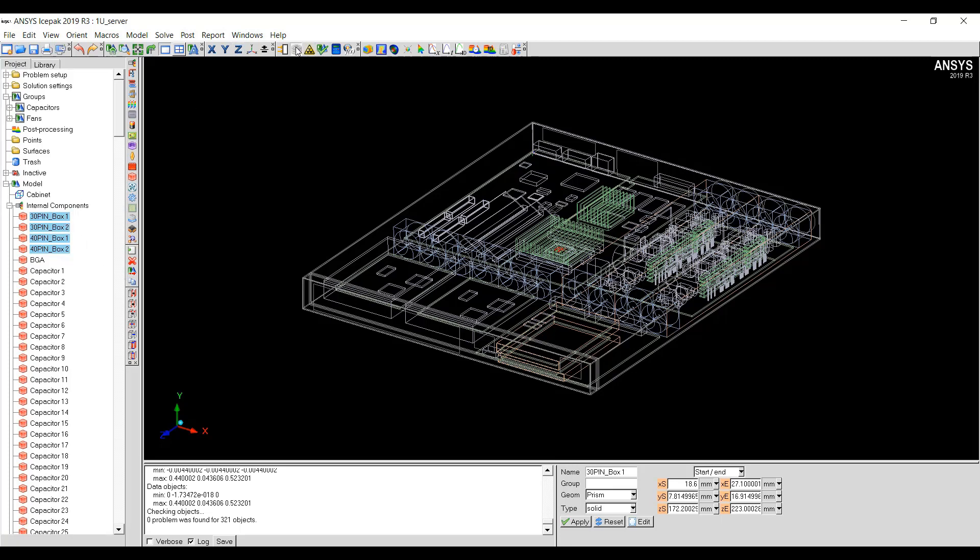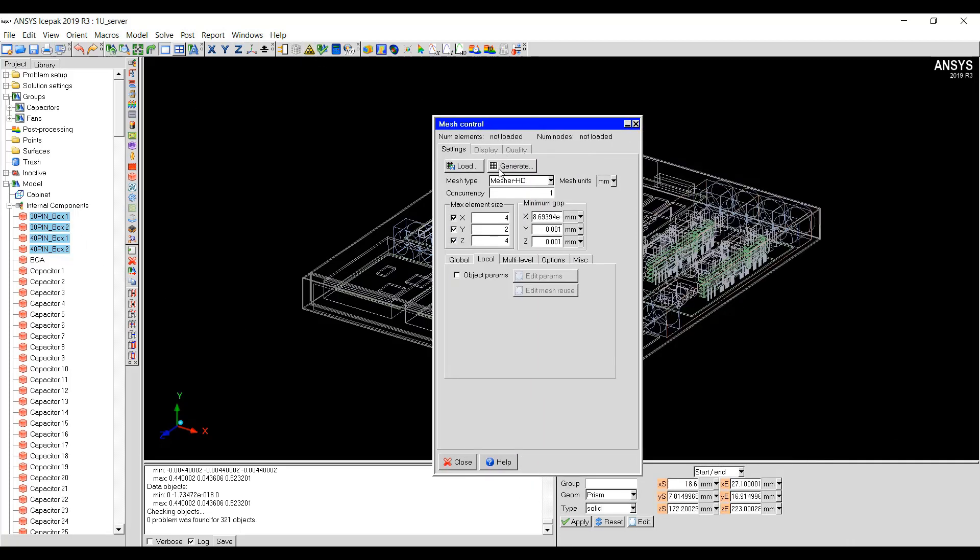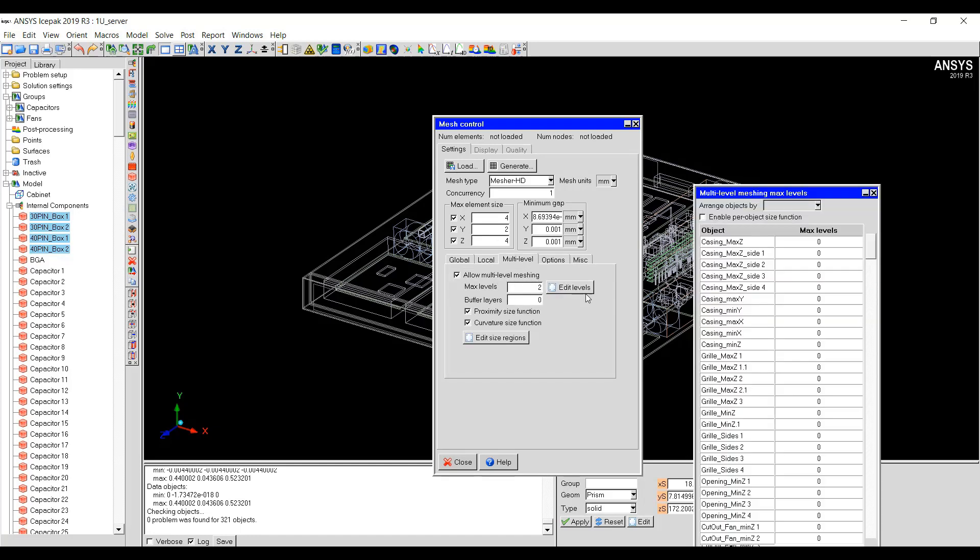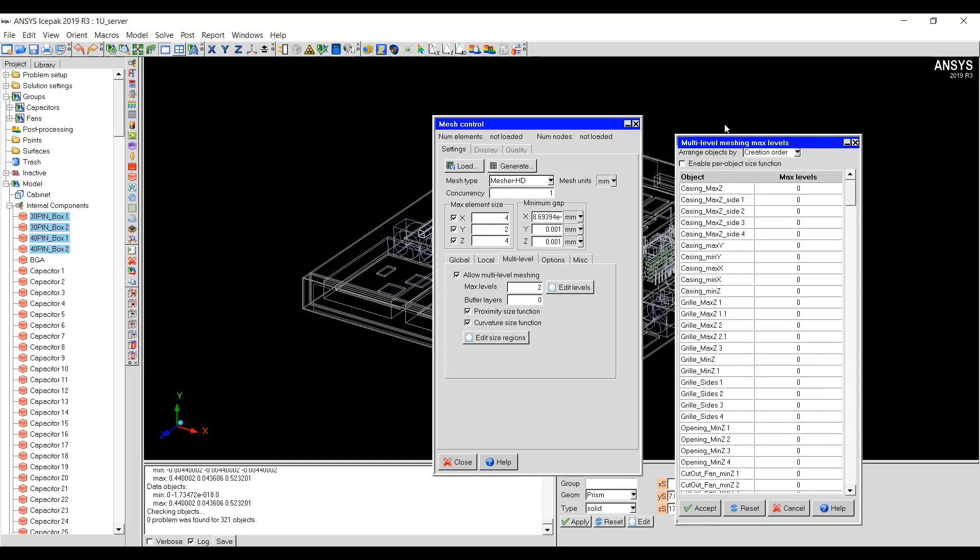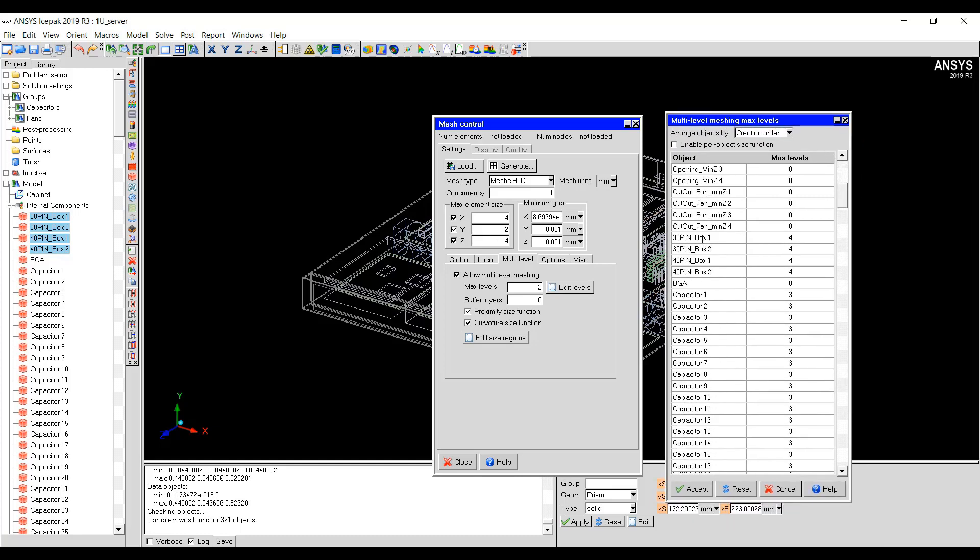If I go to the Meshing panel here and then go to Multi-Level tab and then click on Allow Multi-Level Meshing and if I click on Edit Levels, I can scroll down to see that all the pin boxes have been set to a level of four and all the capacitors have been set to a level of three.